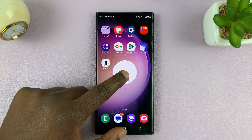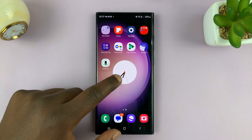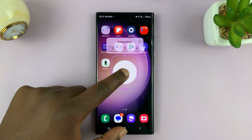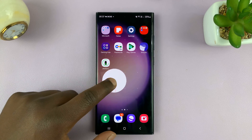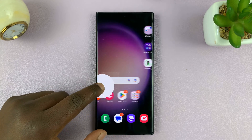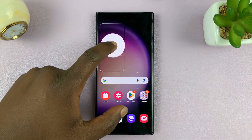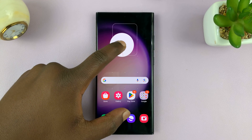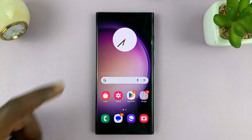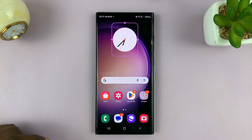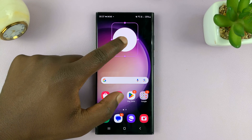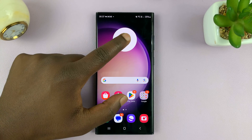I can long press on it and drag it to any home screen that I want. So let me place it there, for instance. And you can see what that widget looks like.